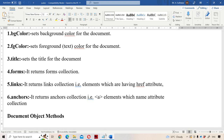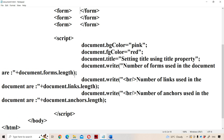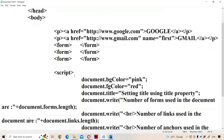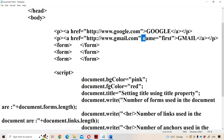Now let us discuss all these properties one by one with the help of an example. Within the body tag, we have created two anchor tags: one with HREF equal to google.com, and another with HREF equal to gmail.com and name equal to first. So both anchor tags have the HREF attribute, meaning the links collection returns two. Only one anchor tag has the name attribute, so the anchors collection returns one.